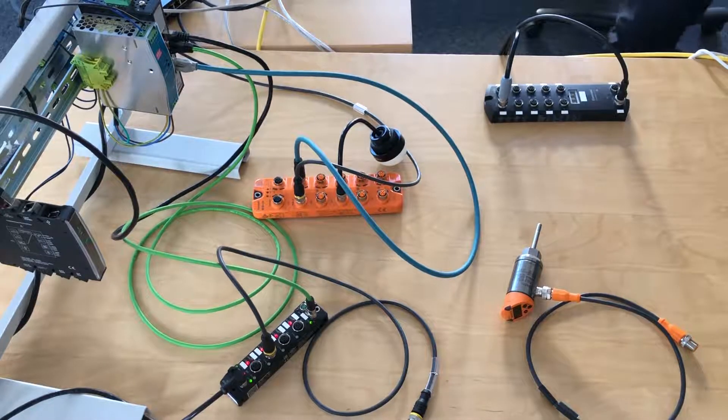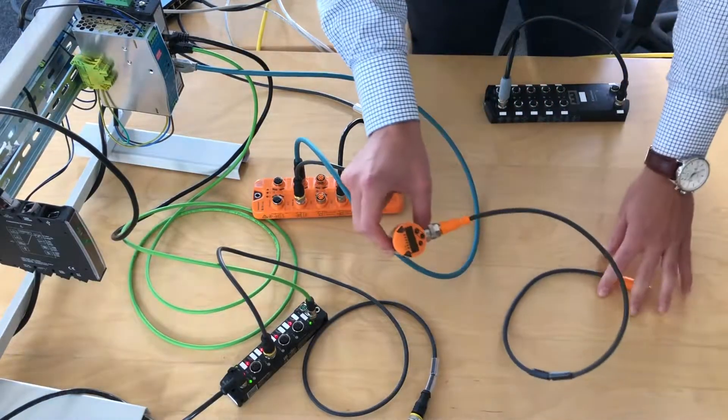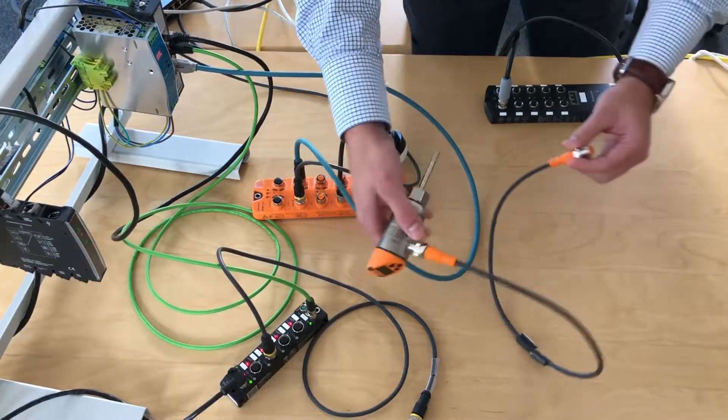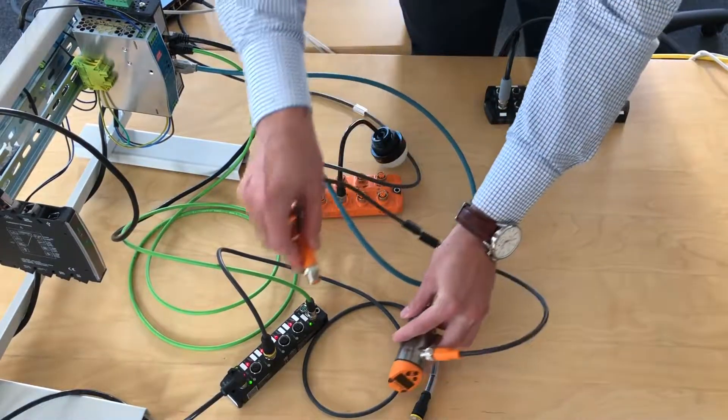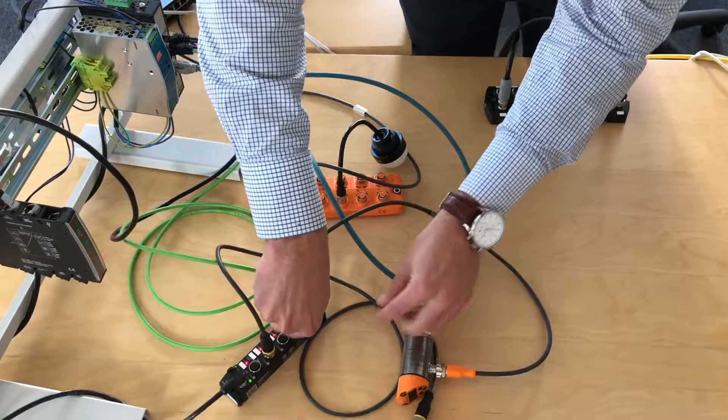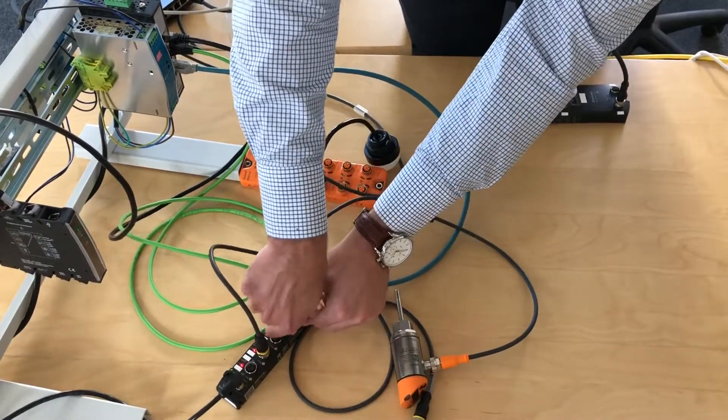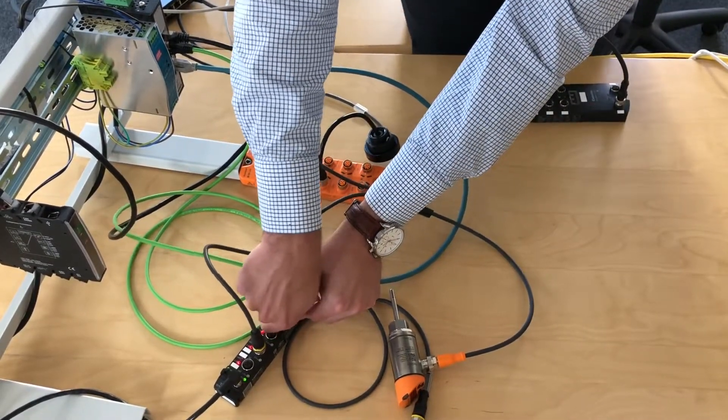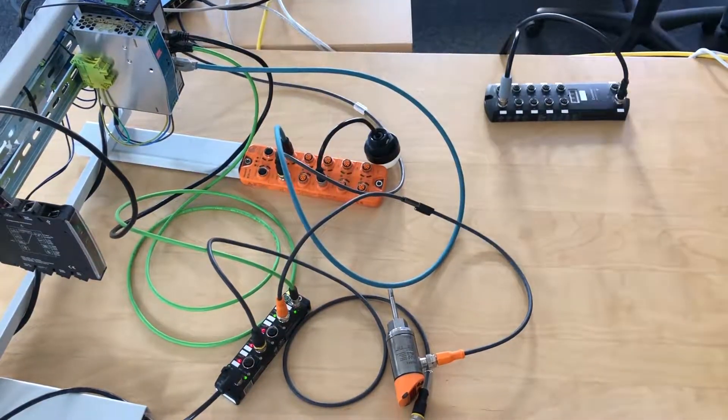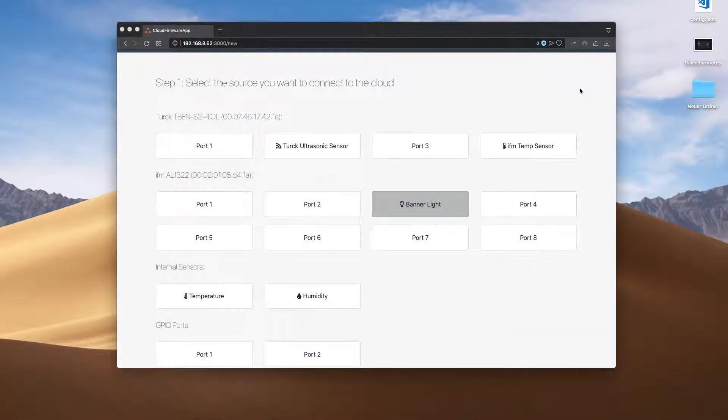Let's try one last sensor—we've got an IFM temperature sensor. We just plug it into the Turck I.O.-Link master, and in the user interface you'll automatically see the IFM temperature sensor appear.